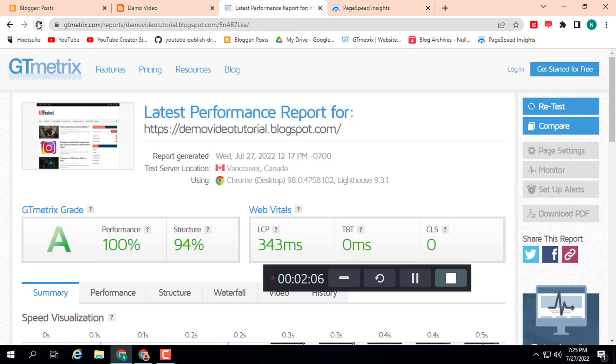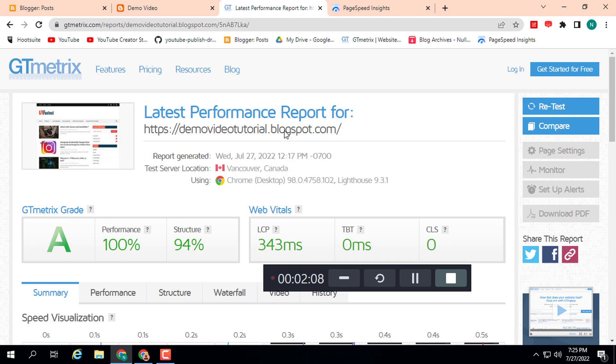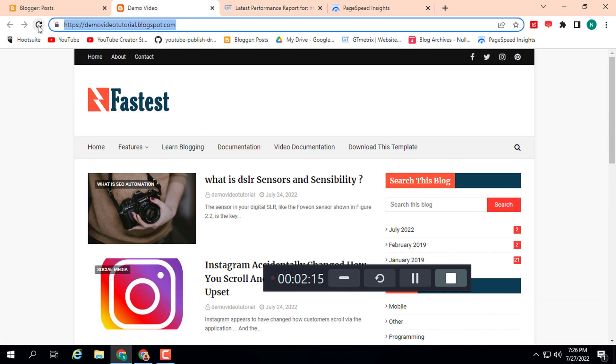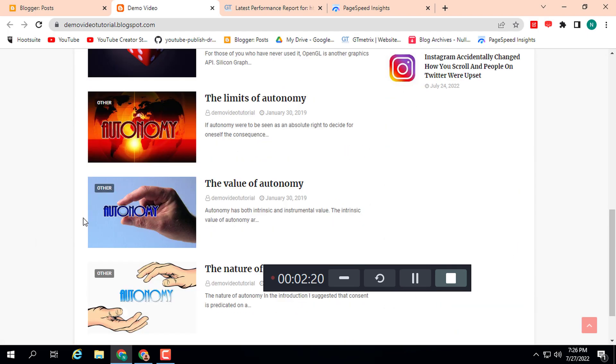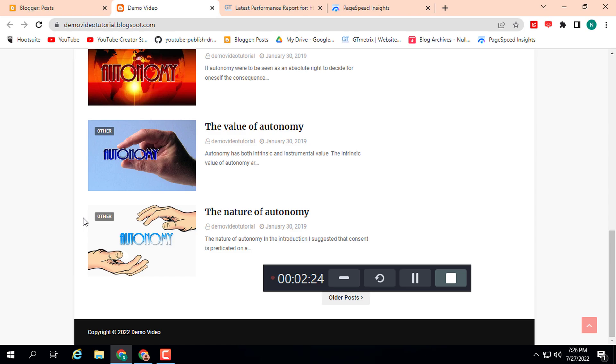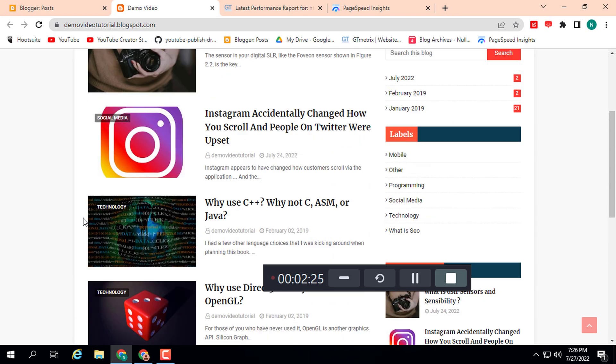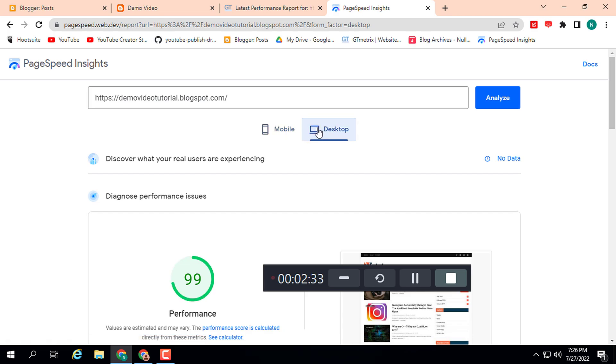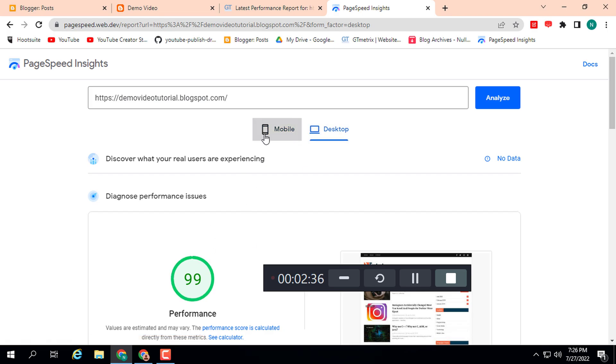I will give you this template for free. You can download this template in this video description. This is the template I am currently using on this website. Here you can see the look of this Blogger premium template.